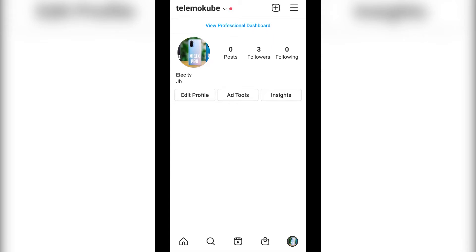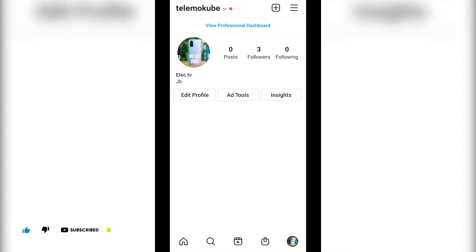Hello guys, in this tutorial I'll be showing you how to add WhatsApp on your Instagram account. If you are new to this channel, don't forget to like, subscribe, share and hit the notification bell in order not to miss my upcoming tutorials. But that was much of your time, let's get started.